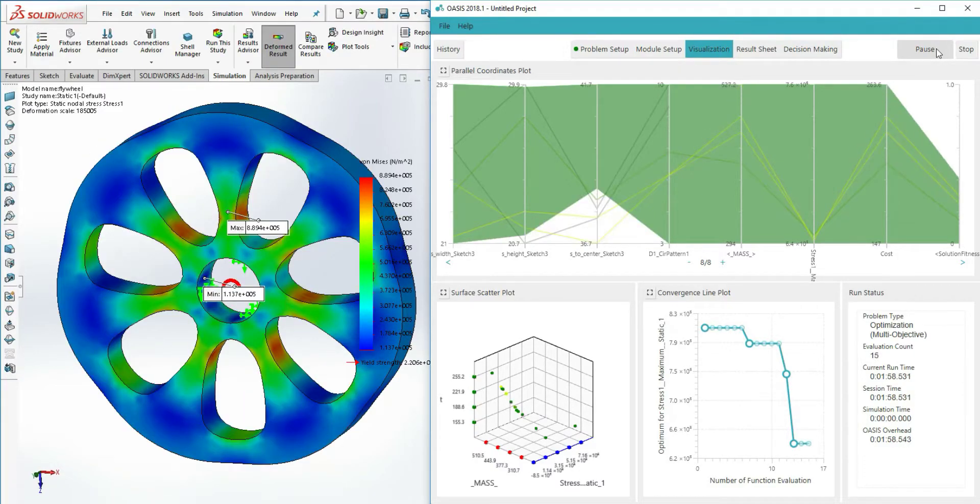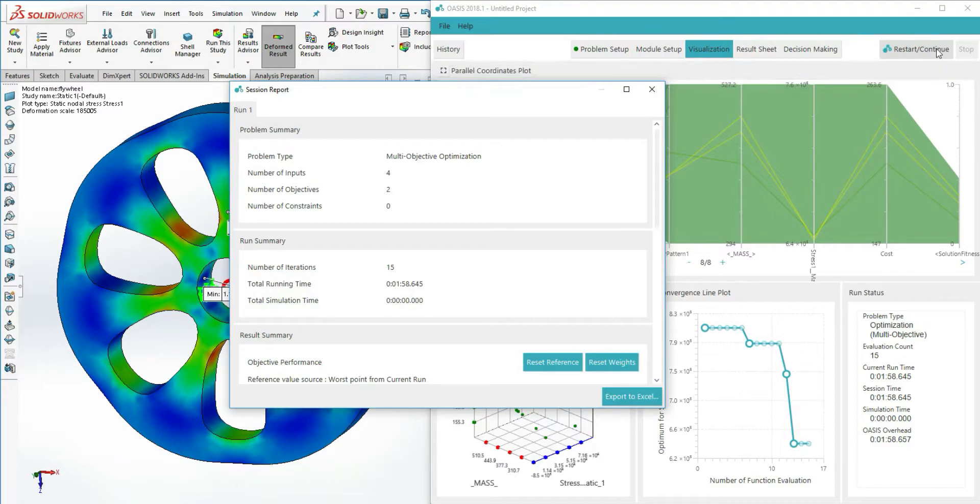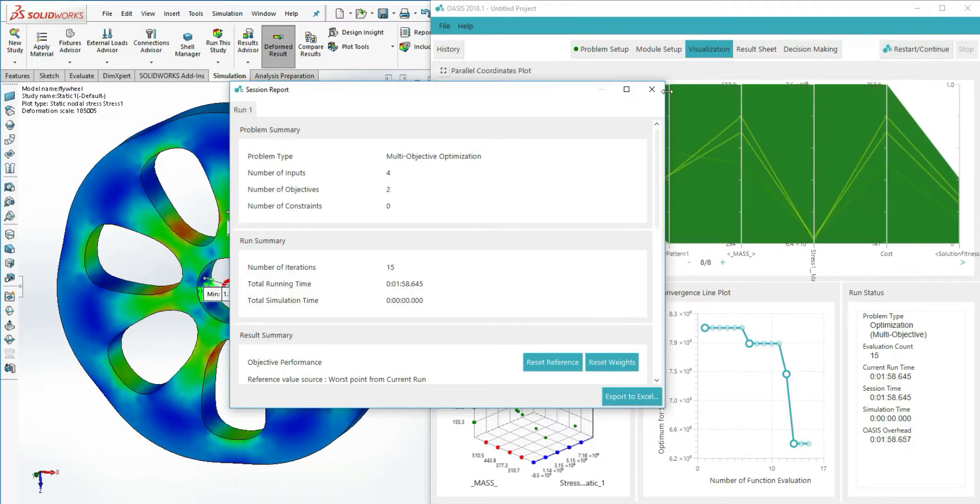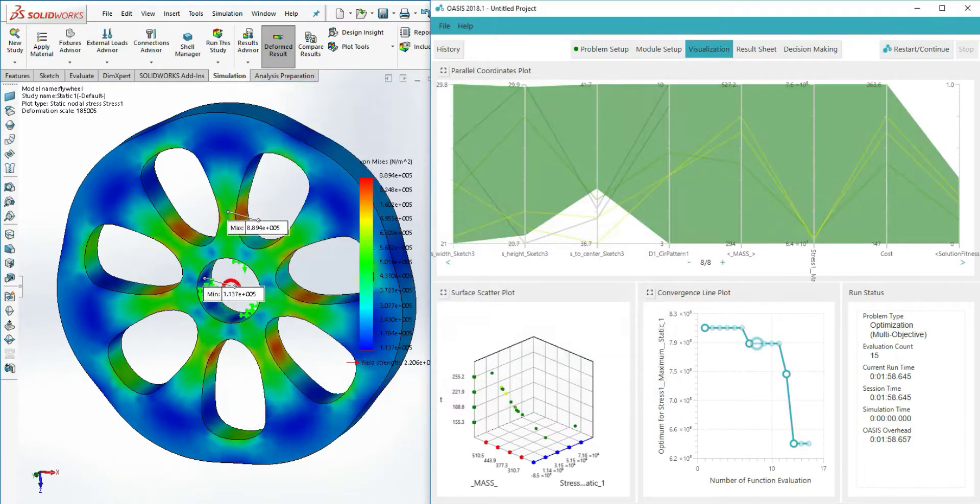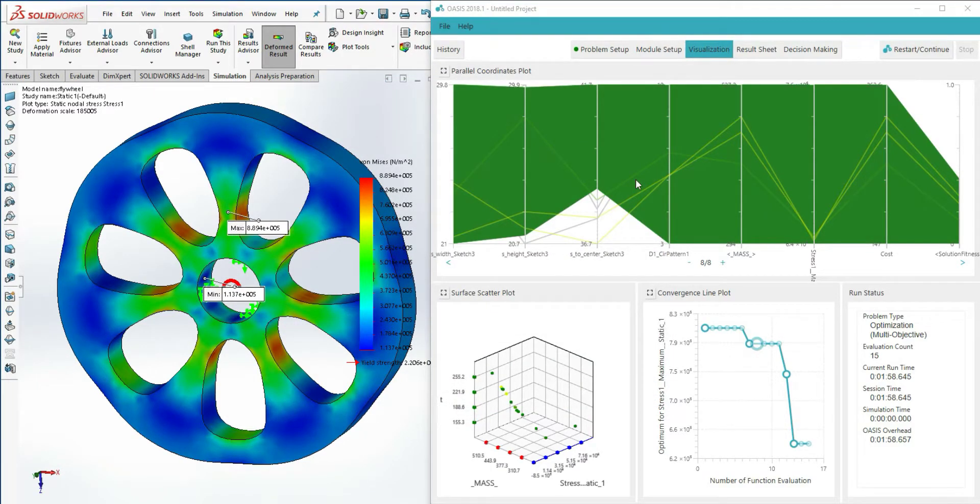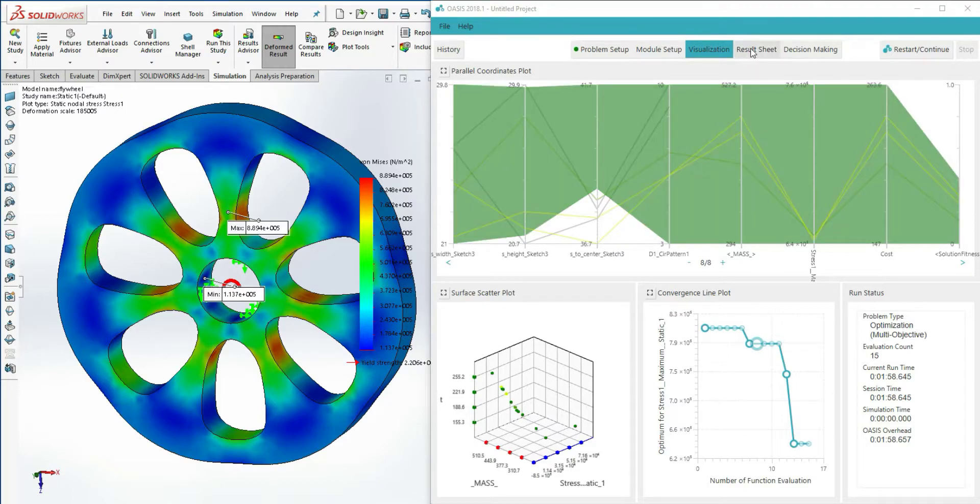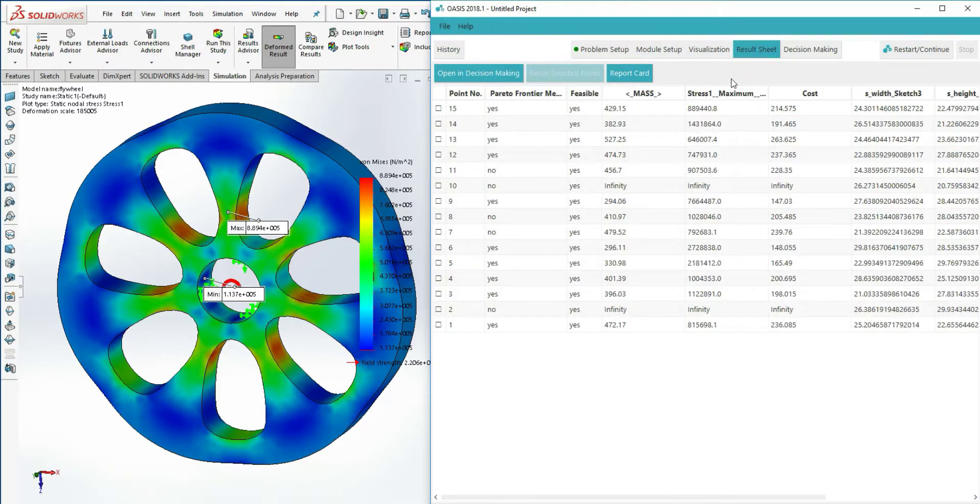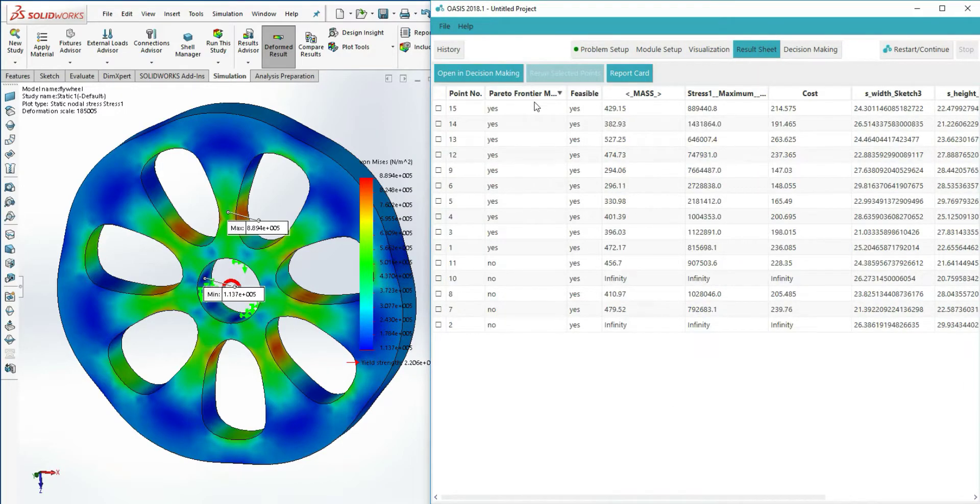After a short optimization run, we have enough designs to create a Pareto set. In fact, we have too many designs. We've found several points that could be your optimum depending on your priorities, but how will we narrow it down to a single design?